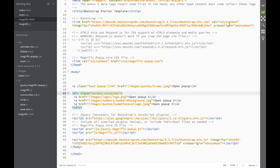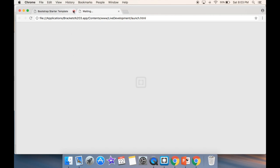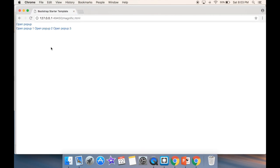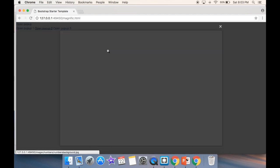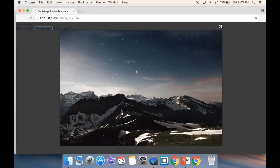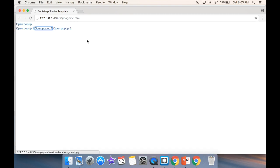We go to the HTML file and open a new live preview, closing the old one while we wait for it to load. It shows 'open popup 1, 2, 3'. The first one won't work because we deleted it. With the new popup we click the second link and see the banana marketing image, the third shows a background image, and then we see the human collage.